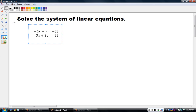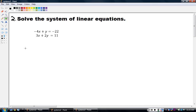Let's move to Example 2. Solve the system: negative 4x plus y equals negative 22, and 3x plus 2y equals 11. We decide to use elimination because x and y are on the same side for both equations. But there's a problem: if I add these two equations directly, negative 4x and 3x give me negative 1x, and y plus 2y gives me 3y — nothing is eliminated.